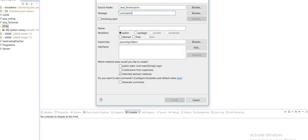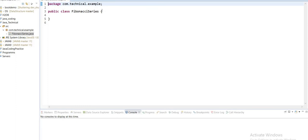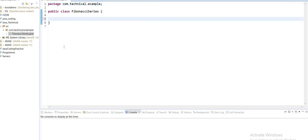The package will be com.technical.example — you can write any name for the package — and the class name will be FibonacciSeries. We already know what a Fibonacci series is. To print it by writing code is very easy.